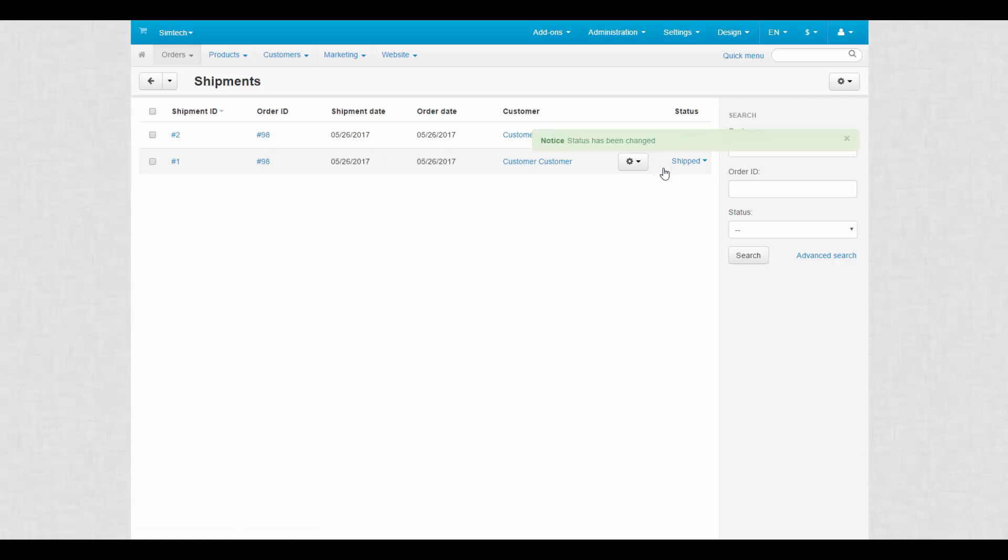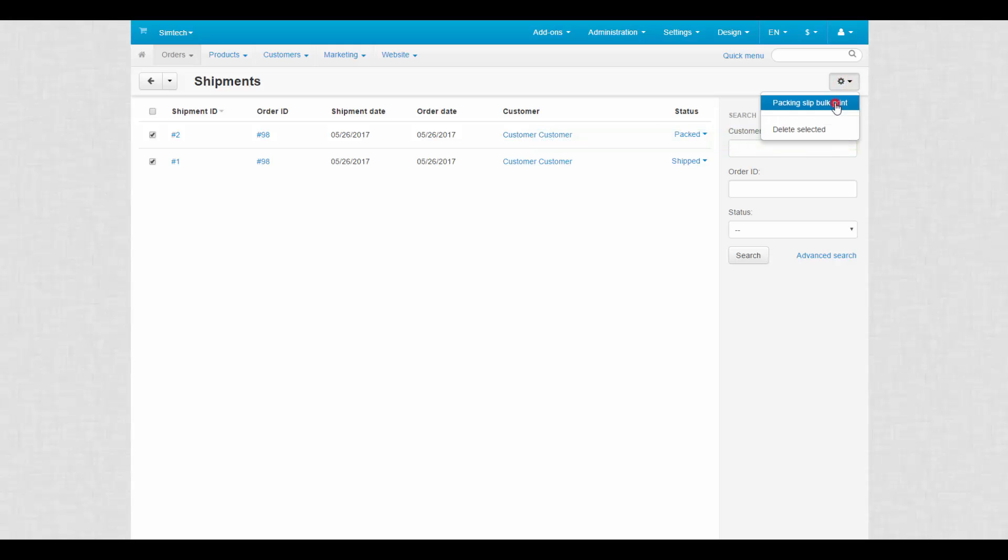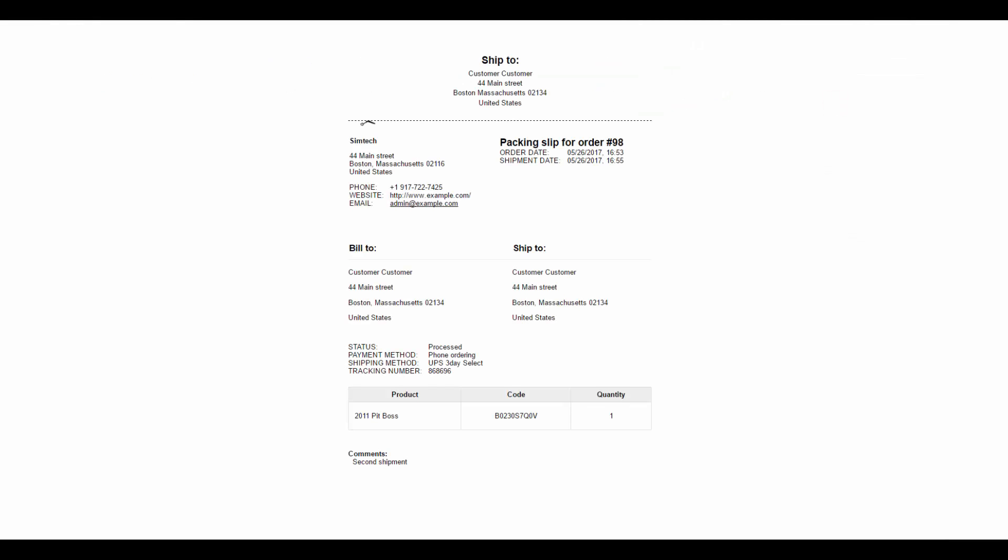Also, on this page you can print packing slips of selected shipments. Packing slips contain the content of the package that is being shipped.